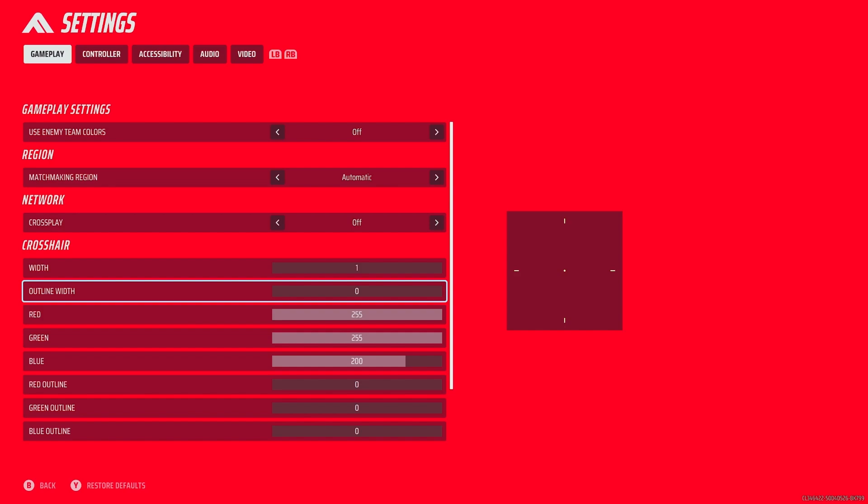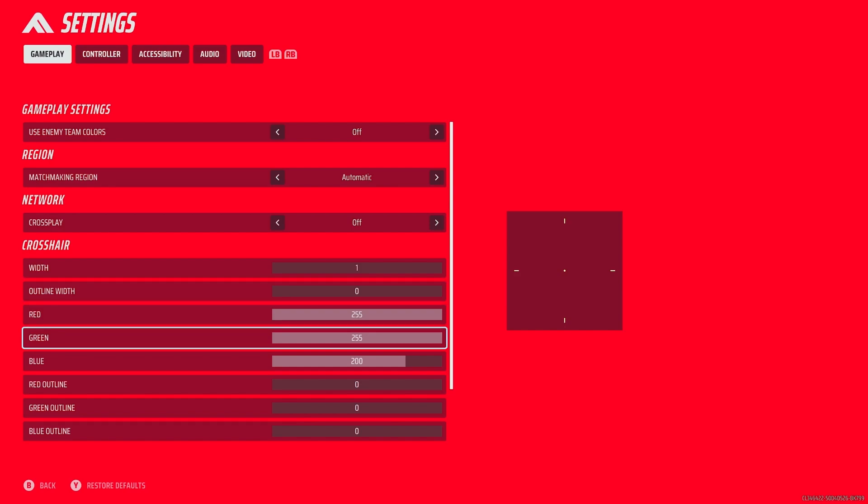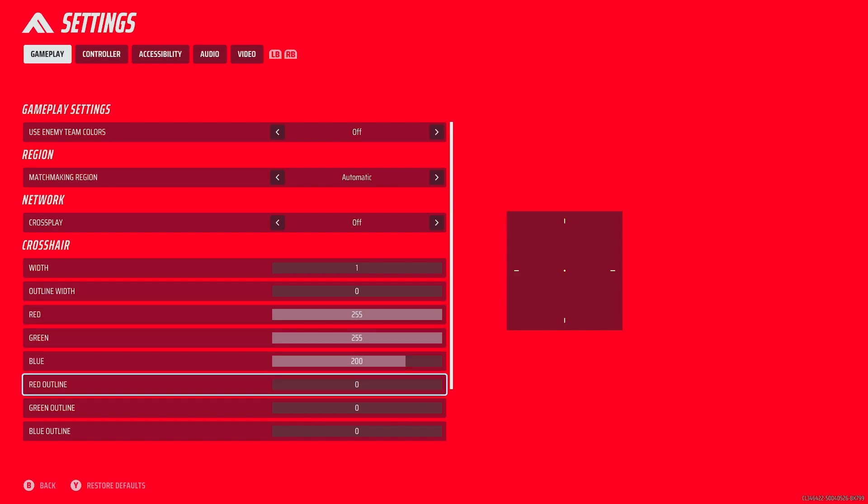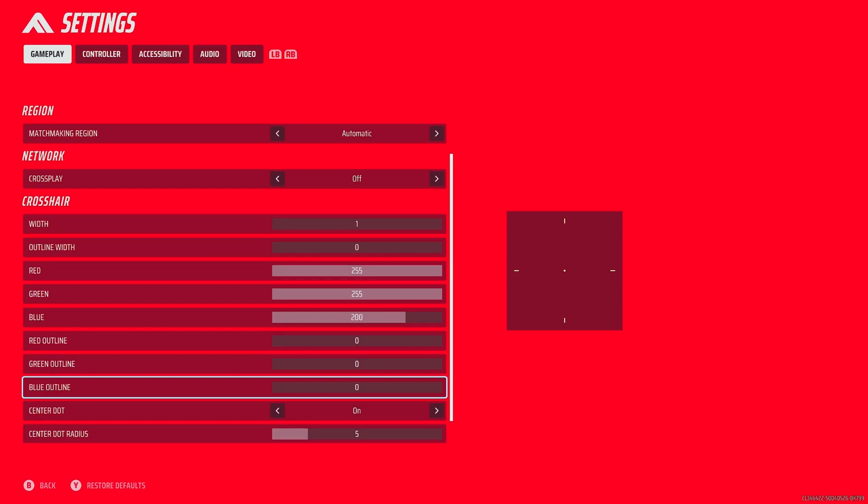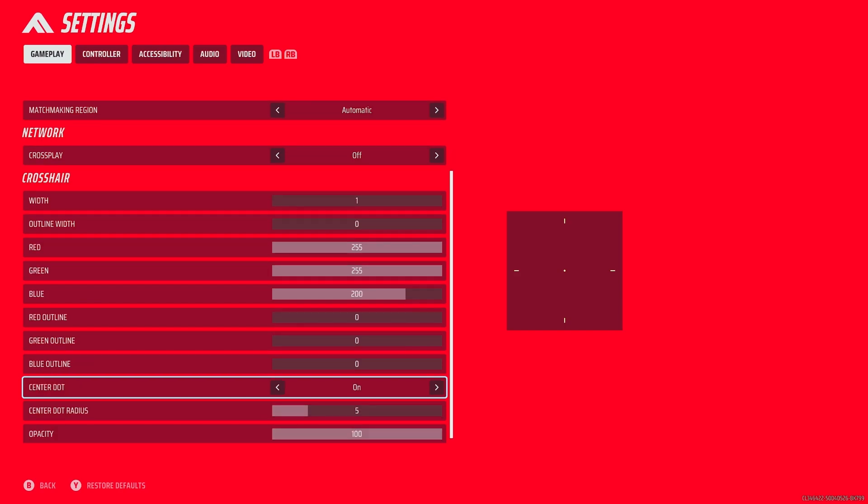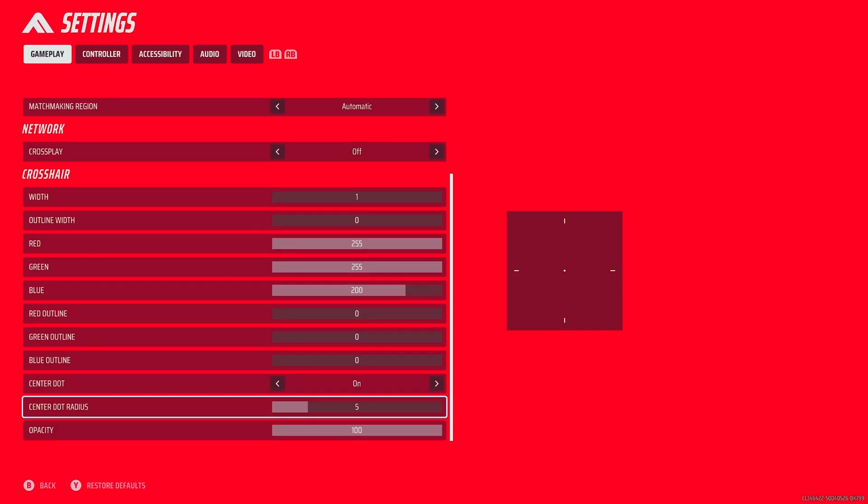Width 1, outline width 0, red 255, green 255, blue 200, red outline 0, green outline 0, blue outline 0, center dot on, center dot radius 5, and opacity 100.